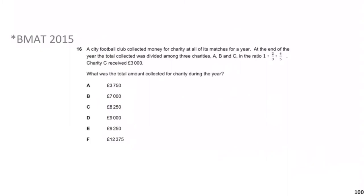Now we move on to BMAT 2015 question 16, which has a star indicating quite a few people got it wrong. It says: a city football club collected money for charity at all its matches for a year. The total was divided among three charities A, B, and C in the ratio 1 : 2/3 : 4/5. Charity C received £3,000. What was the total amount collected? Pause the video and give yourself a minute.